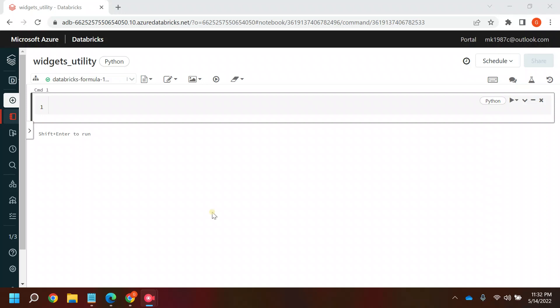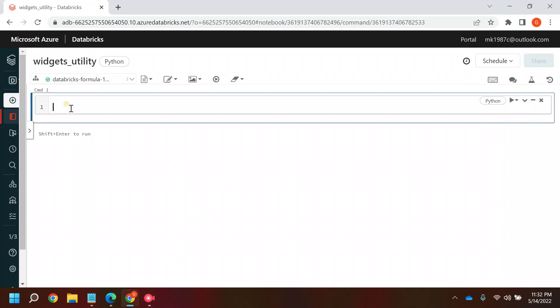Hi everyone, welcome back to my YouTube channel. In the last video we talked about the file system utility in Databricks. In this video we will be talking about the widget utility, so let's quickly start.